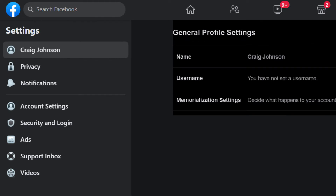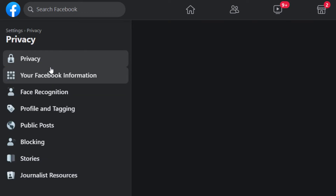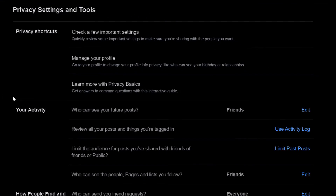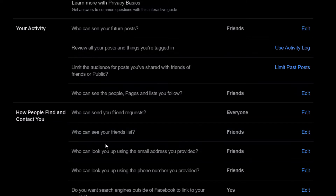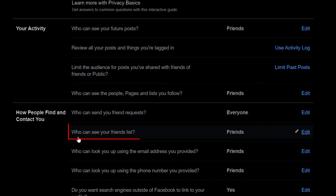Now in the pane off to the left hand side you want to go to Privacy and select Privacy. Then you will scroll down to where you see 'How people find and contact you,' and in that section you can see right here 'Who can see your friends list.'